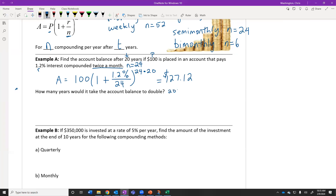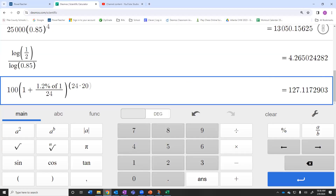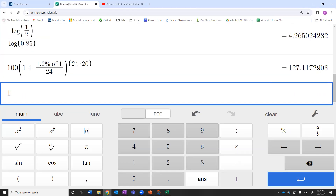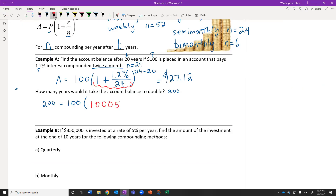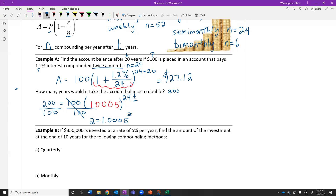How long would we expect the account to double? We started with $100 and we want to know how long it's going to take to reach $200. So 200 equals 100 times (1 + 1.2% / 24) raised to the 24t. We can simplify that base to approximately 1.0005 — we do not want to round that number. Dividing both sides by 100, we get 2 equals 1.0005 raised to the 24t.